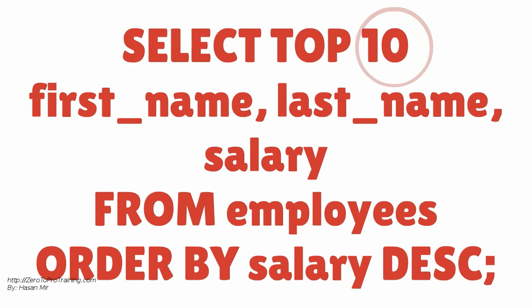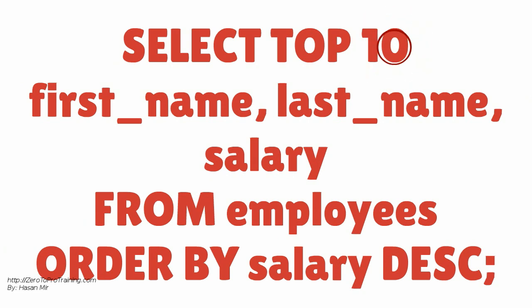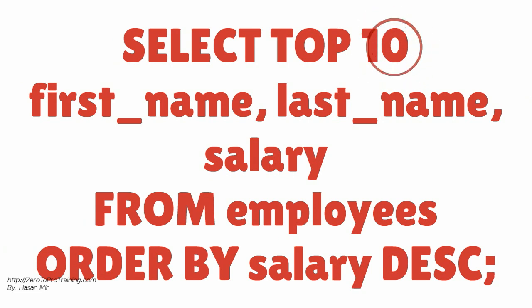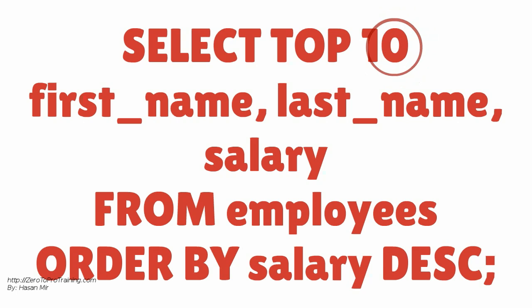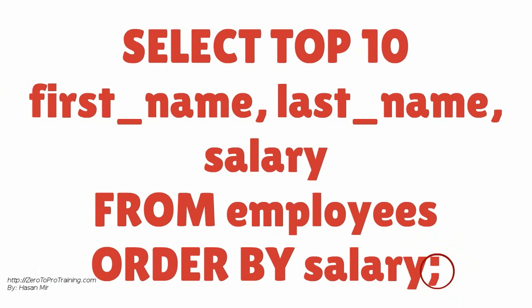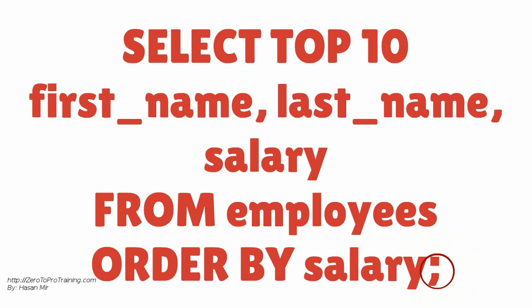Here is an example. This query will bring the top 10 paid employees. You can remove the descending keyword to get lowest 10 paid employees.